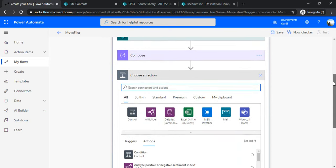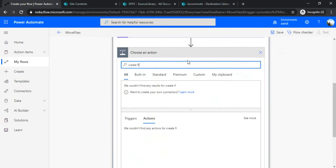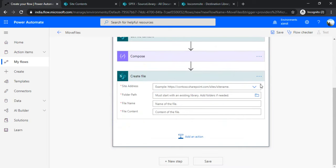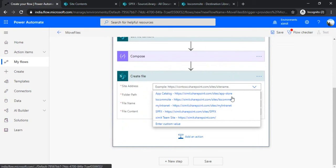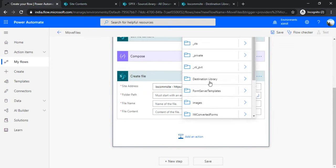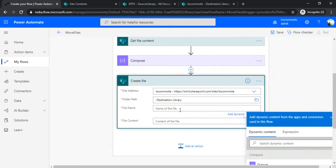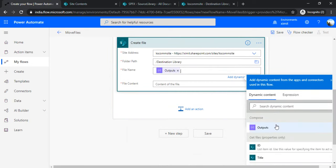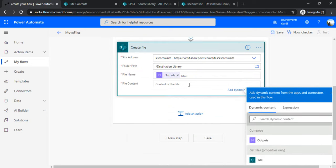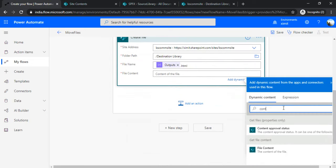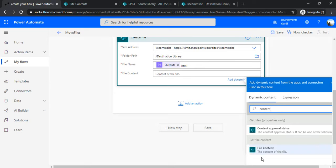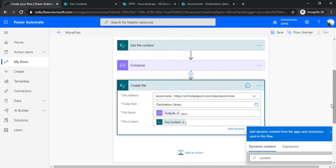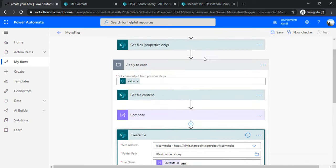After that action, once I've split my file name without extension, I'll use "Create file" so I can create the file under my destination folder. I'm selecting my destination site and choosing the destination library where I'd like to move my file. Under file name, I'll use the output of the Compose action—this gives me the file name without extension—and I'll append .HTML. Under file content, I'll choose the file content from my previous "Get file content" step.